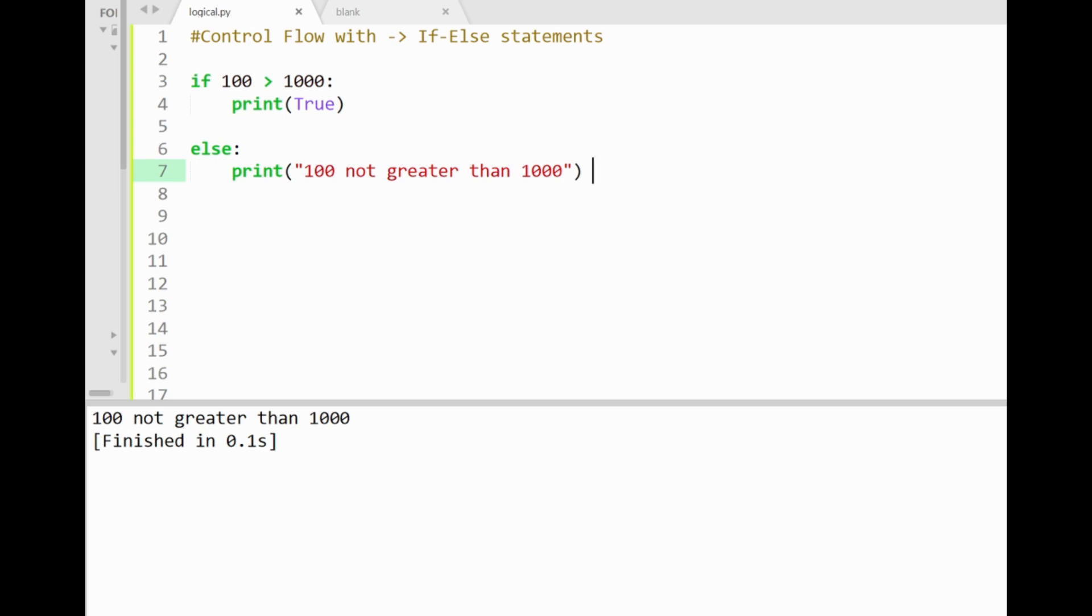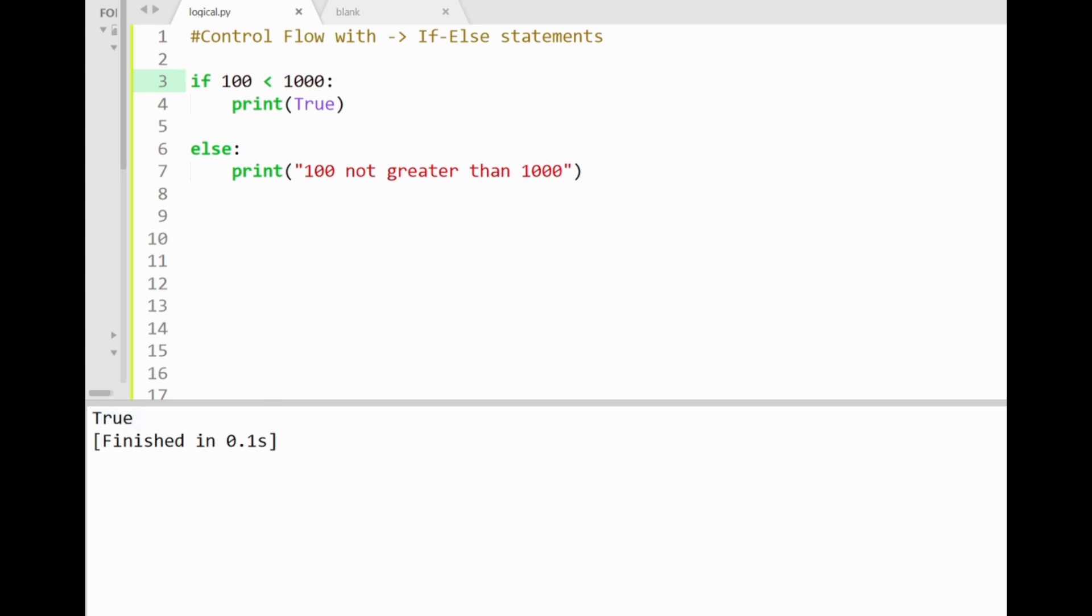If I made the if condition true though, with 100 less than 1000, and then run the program, you'll see that the if condition is now accepted, and prints out its response true here. So the else block gets skipped over. Sweet. So this is a basic introduction of control flow with if else statements, and we as human beings actually perform control flow on a daily basis, if you think about it.